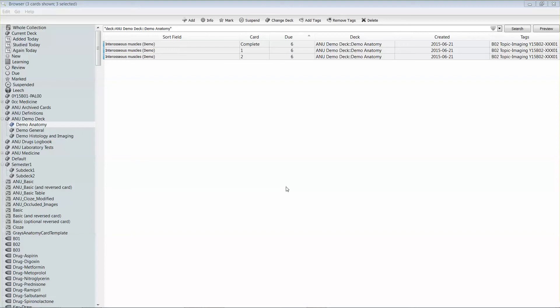So if you want to combine cards from two decks, or perhaps you've downloaded a deck which relates to a lecture from a colleague and you want to incorporate that into one of the topic decks that you have, you're going to need to be able to move your cards around. And thankfully that's relatively simple to do.